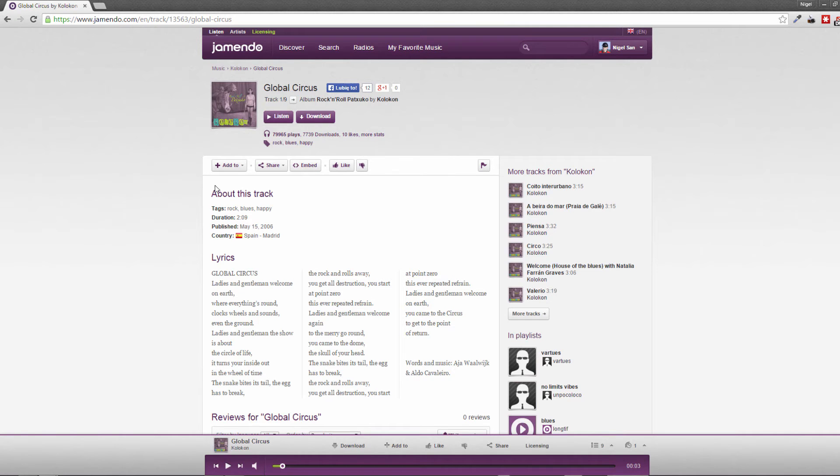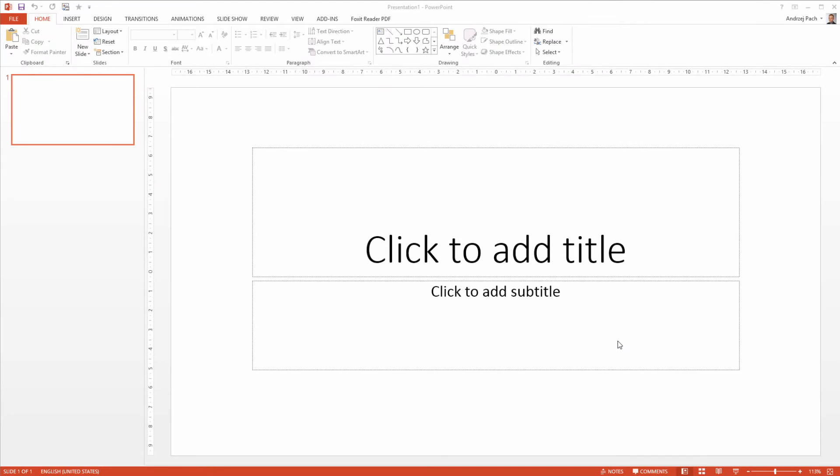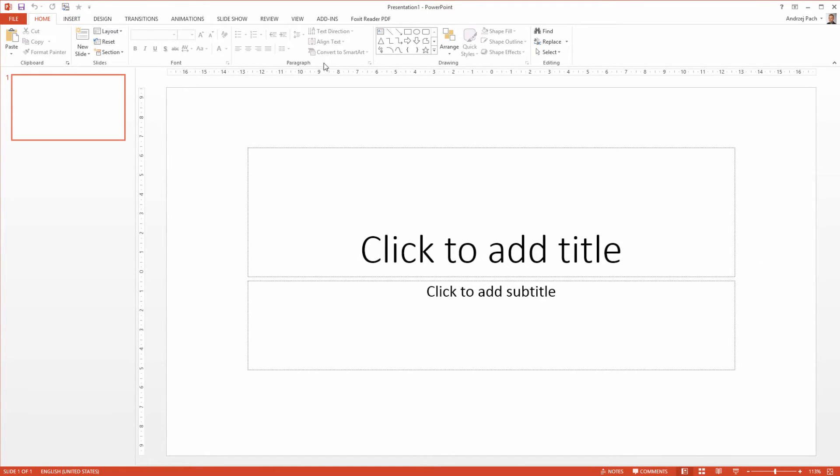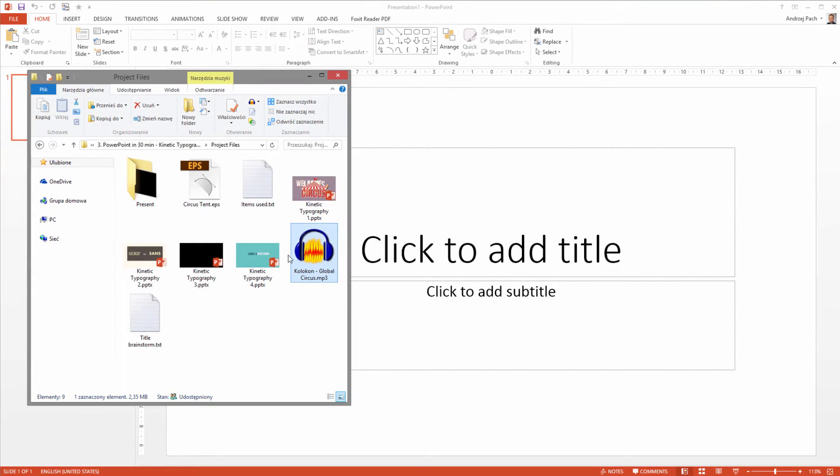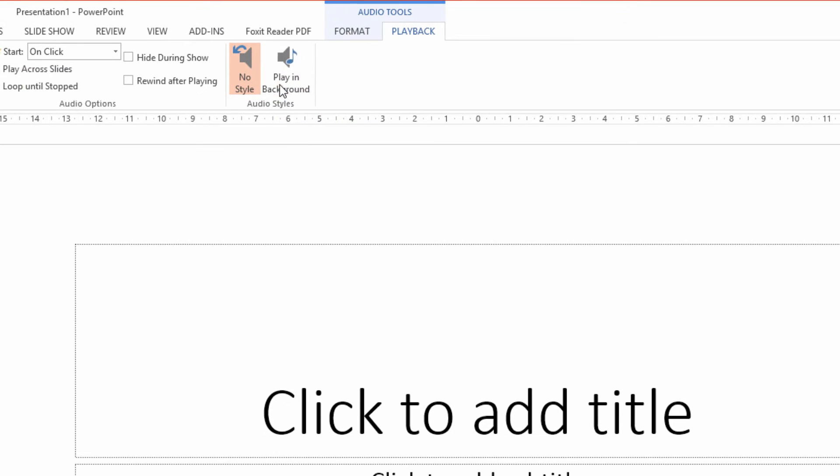All right, I have the song downloaded, so let's create a blank new presentation. I select my music track and drag it over to the presentation. I make it a bit smaller so it doesn't get in the way. Now I'm going to the audio tools to set playback to play in background.